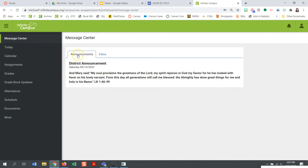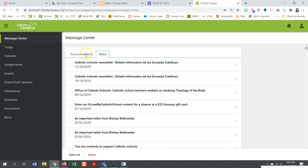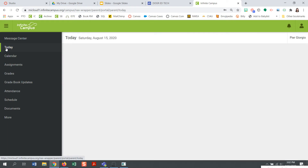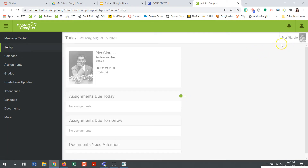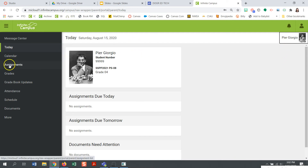Now I'm going to go ahead and click the Save button. This will successfully log me into Infinite Campus. You will notice announcements and an inbox for any messages sent from your school. You can also click on Today within the black navigation bar, which will allow you to navigate between different students you may have. You are also able to see assignments, grades, attendance, and schedules.